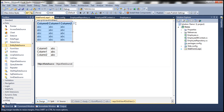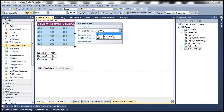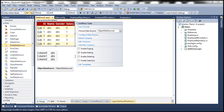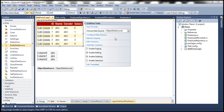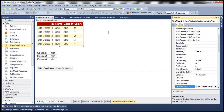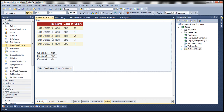Now let's configure the GridView control. Auto-format it to use the colorful scheme, then set ObjectDataSource1 as the data source. Enable editing and enable deleting. An important thing is to set the DataKeyNames property — ID is the key of the Employees table, so we set ID as the data key.